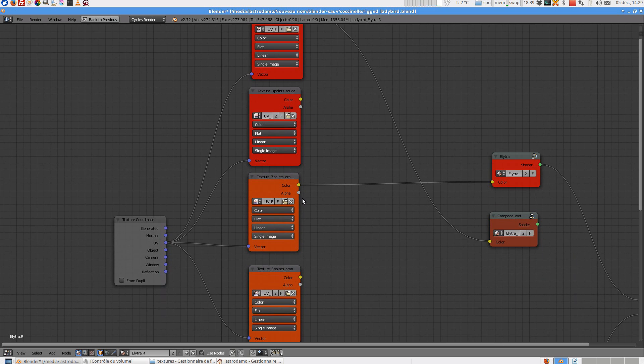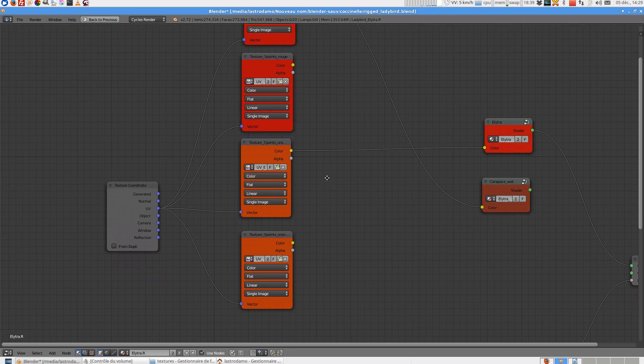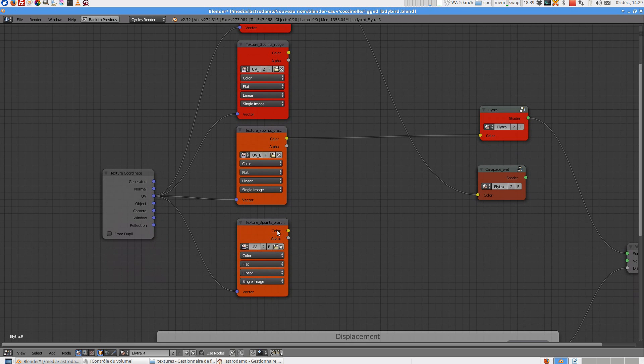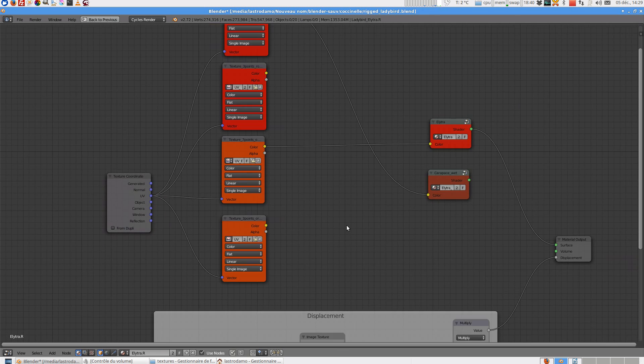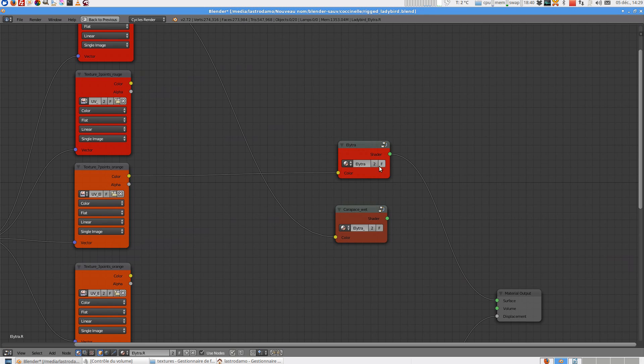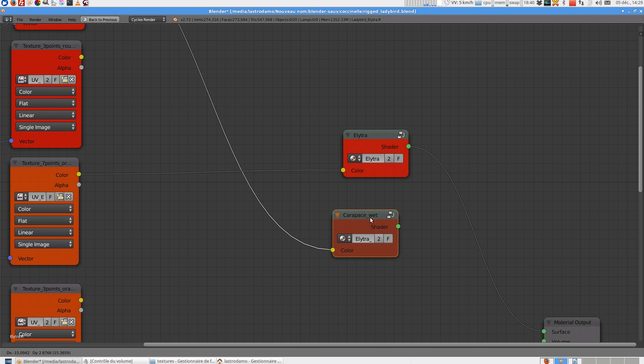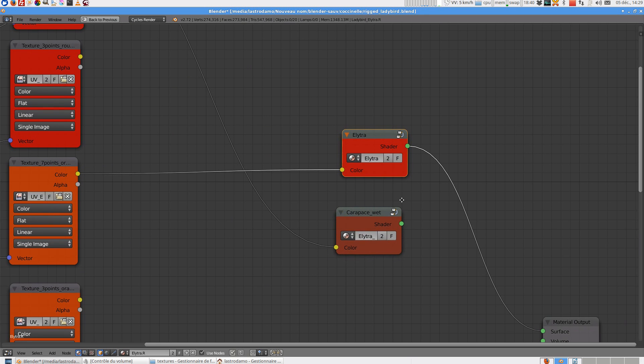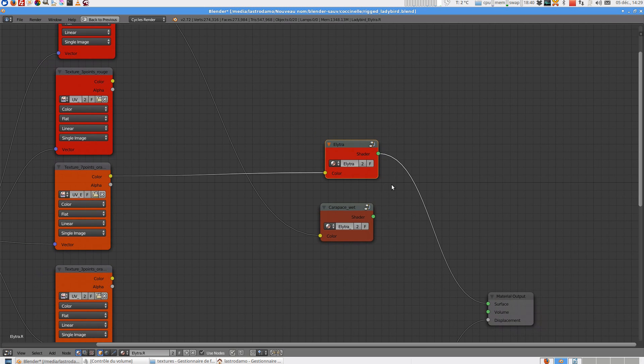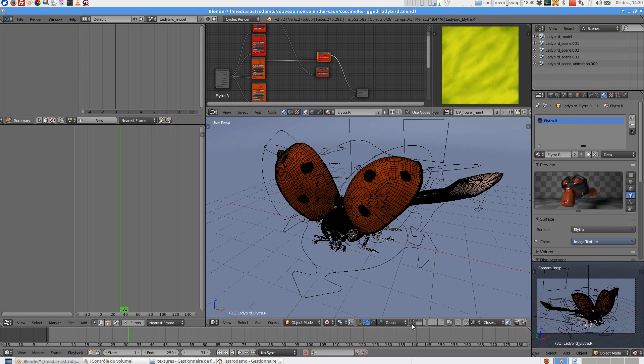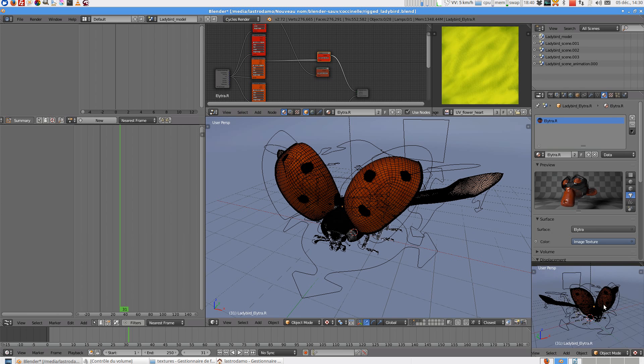And this shader is the wet one and the normal shader. So I can show you on a simple render.